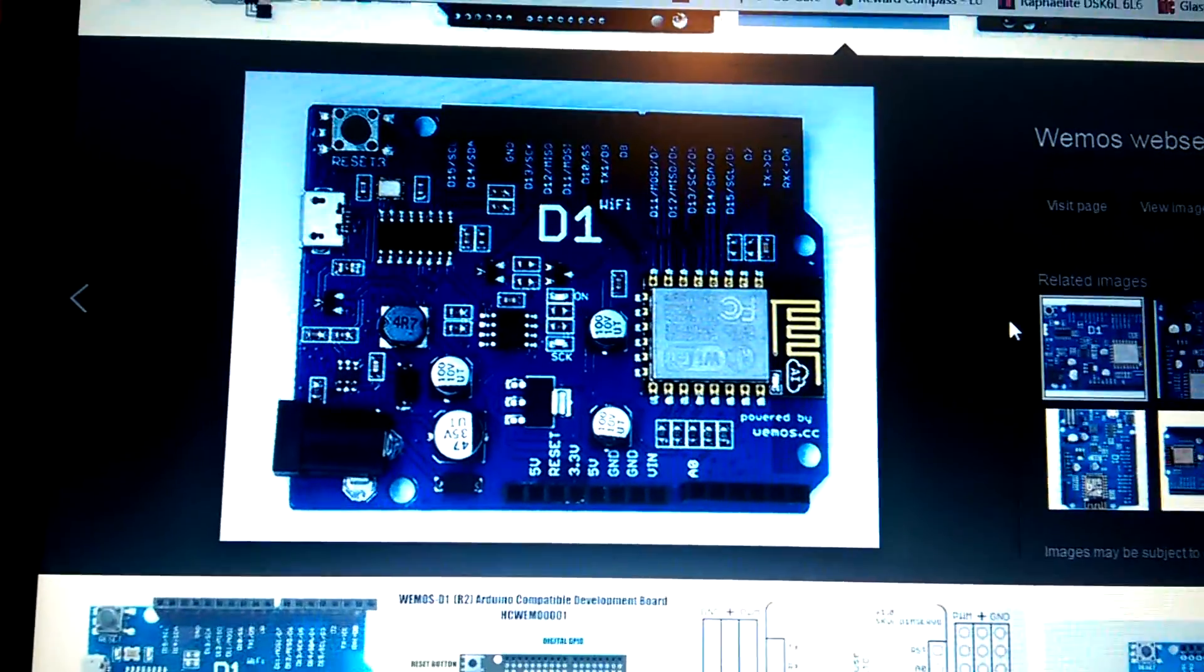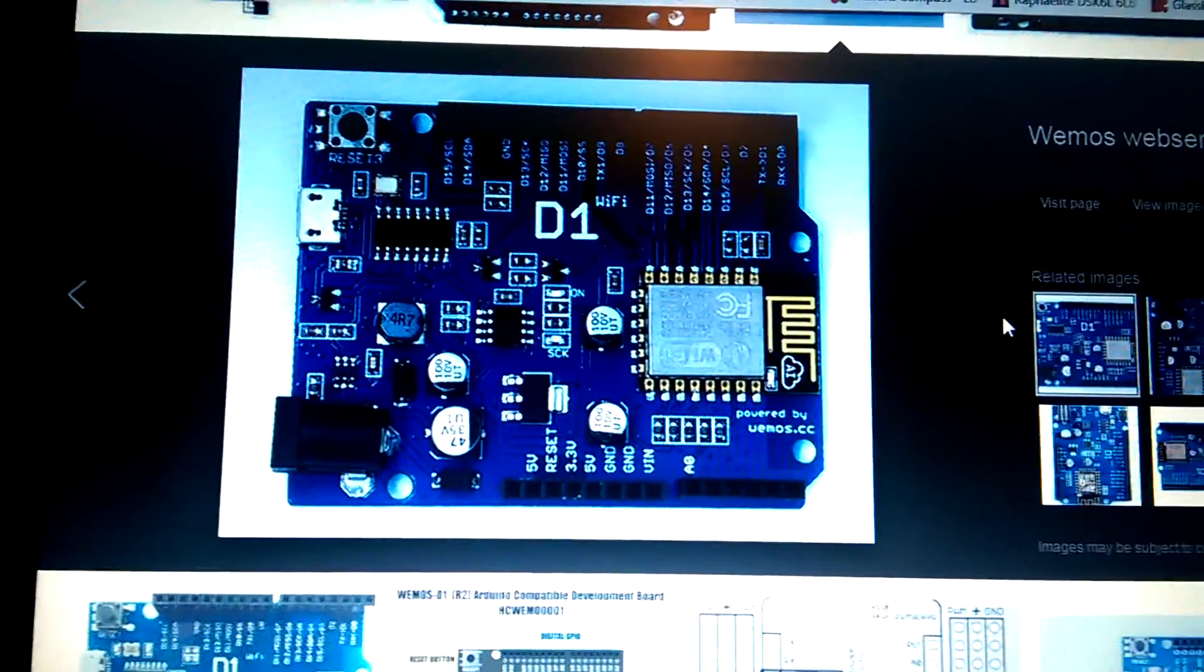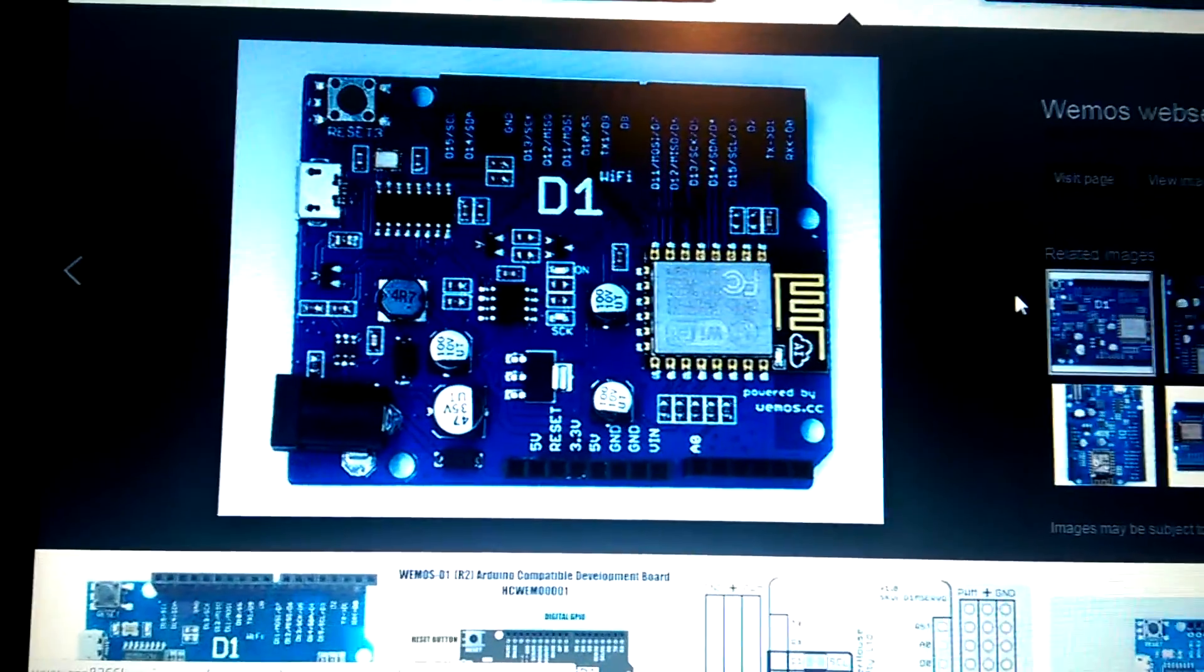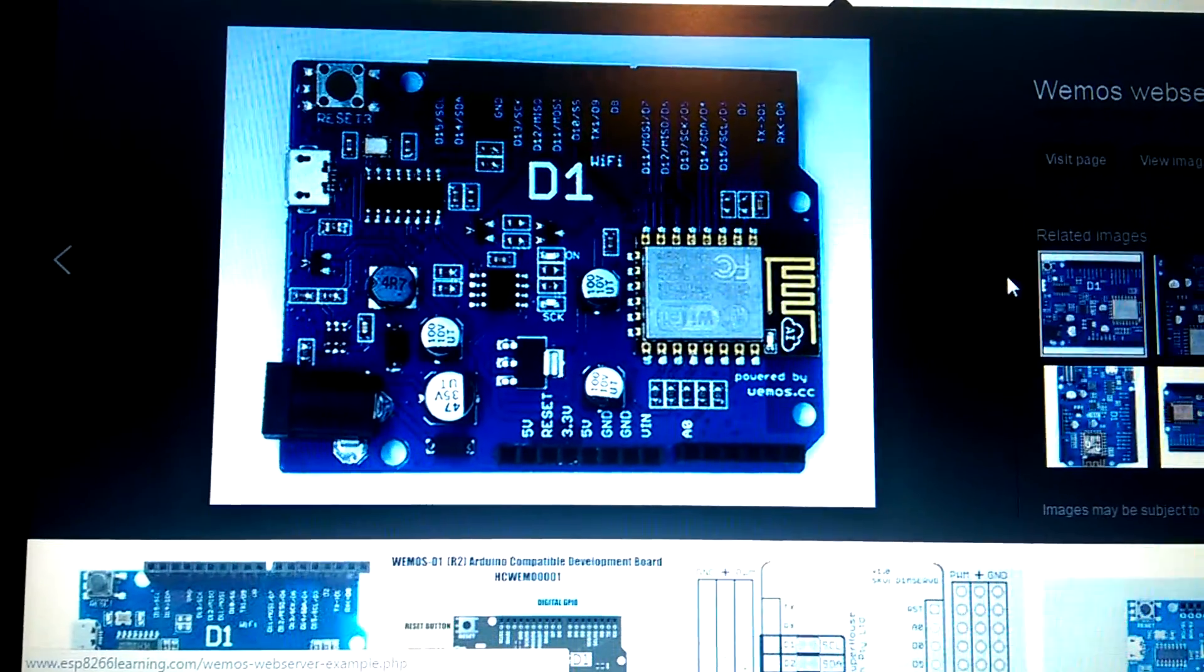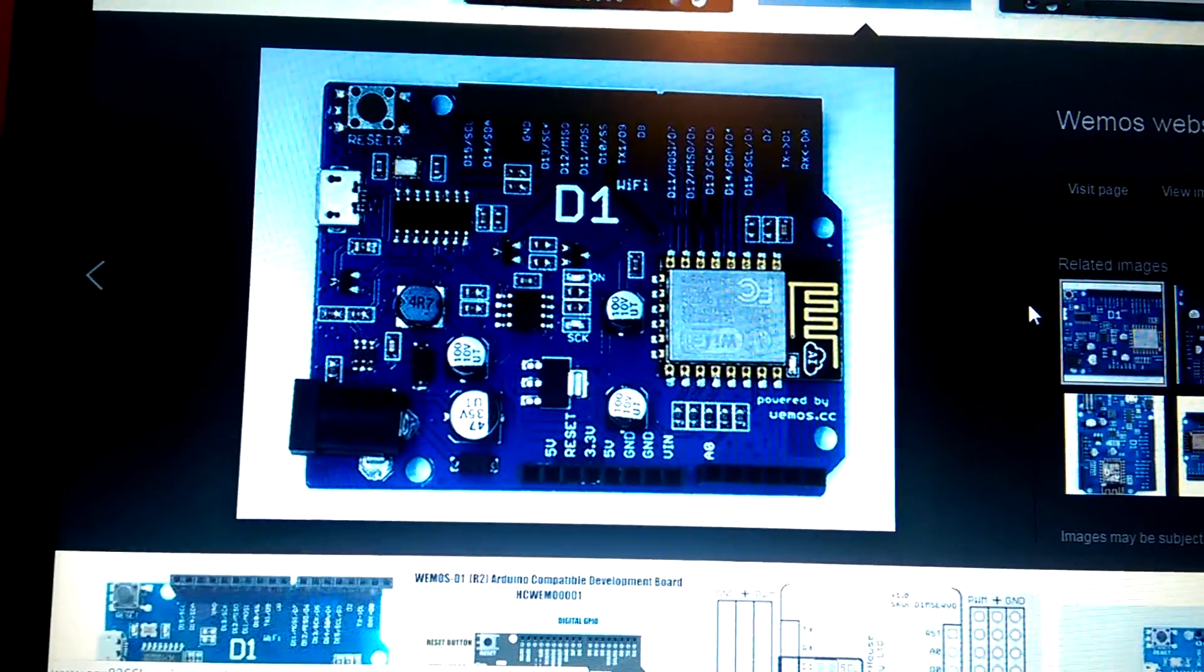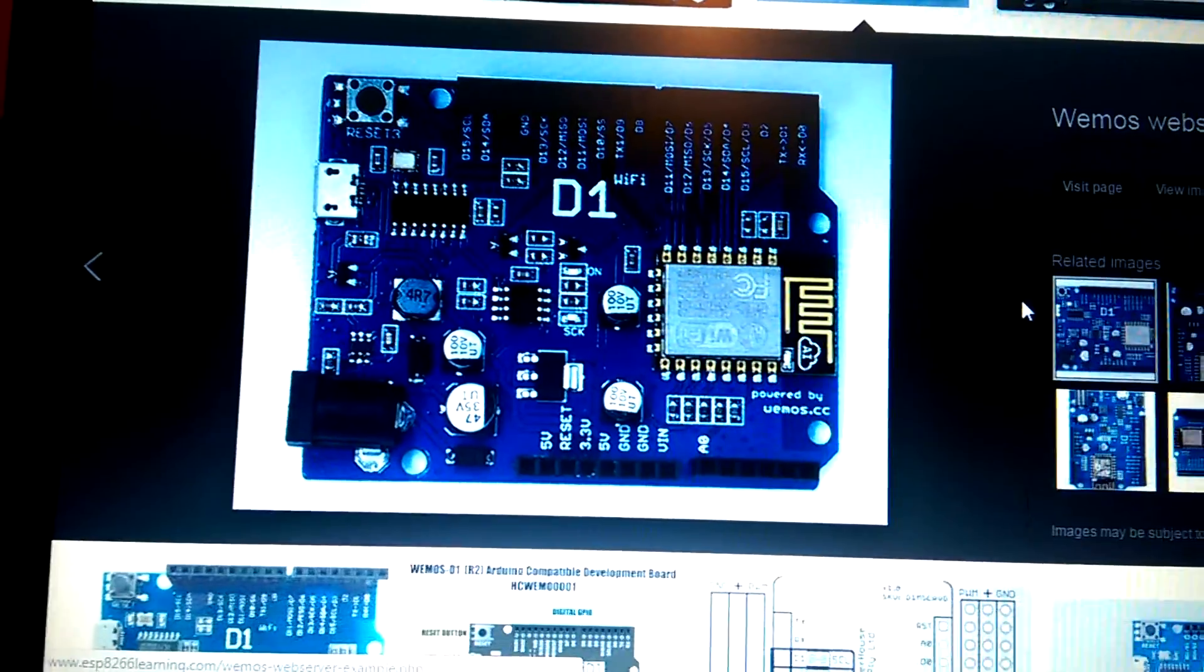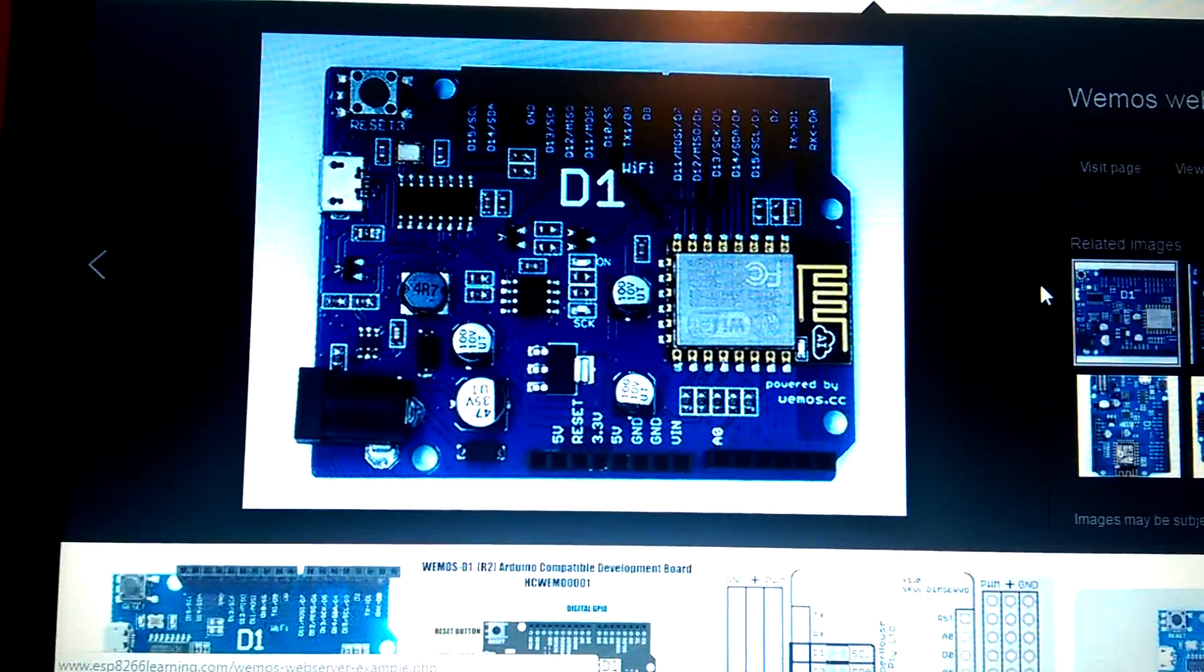Okay, small demo here to show you the use of a Wemos D1, which is an ESP8266 development board. I want to show you how you can use this development board to control appliances and remote equipment in your house as part of home automation.